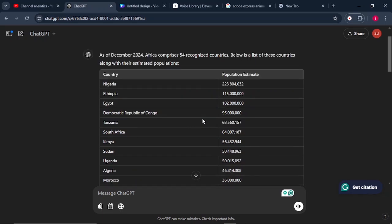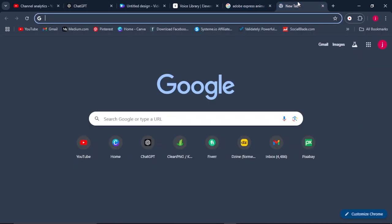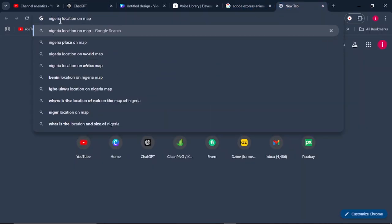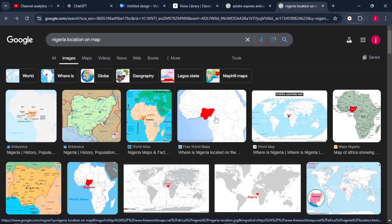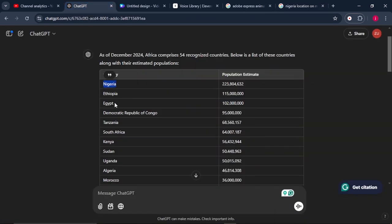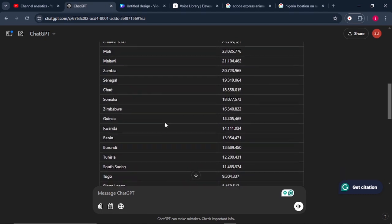Once that step is done, you may not have an idea of where Nigeria, Ethiopia, or Egypt is located. Simply copy the country name, come to Google, and type in, for example, Nigeria location on map. Go to Images — this will show you exactly where Nigeria is on a map. Do the same for Ethiopia, Egypt, and the remaining countries.